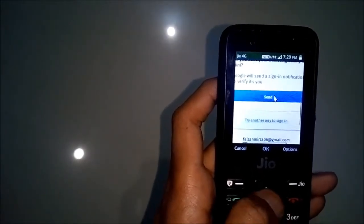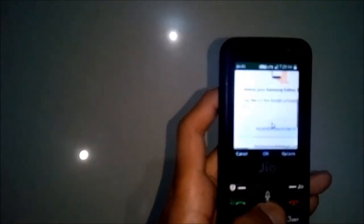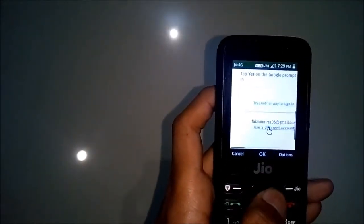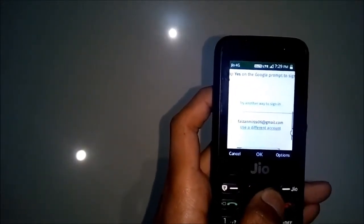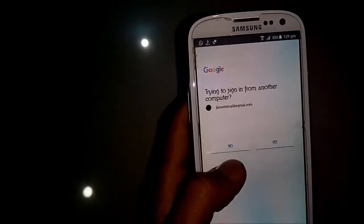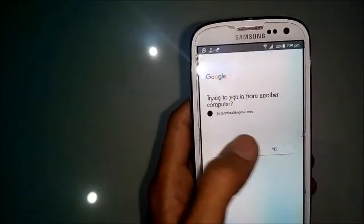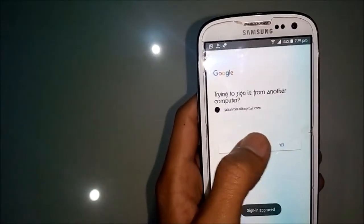Click Allow, and now you have to allow it from your other phone which you are signed in to. Then click Yes, and here it is — approved.